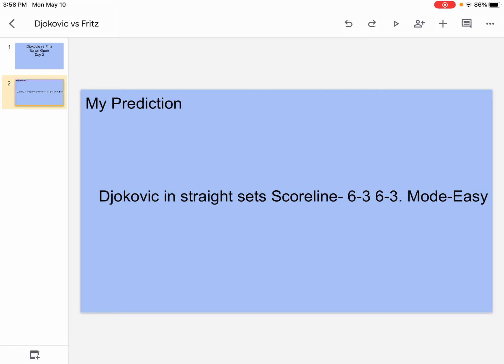The only negative thing for him is that he does not have a good overhead smash. I don't know why, but his overhead smash is not that good. Also his temper can cause some problems.